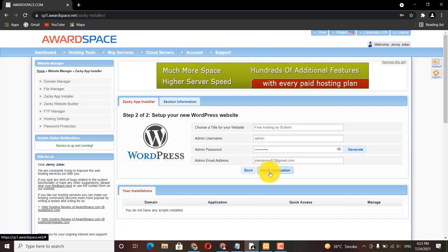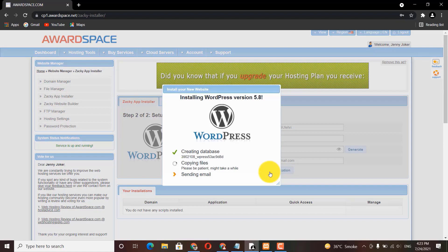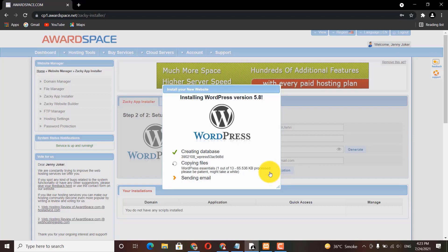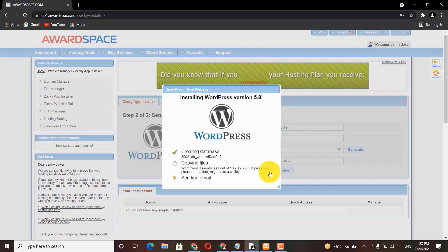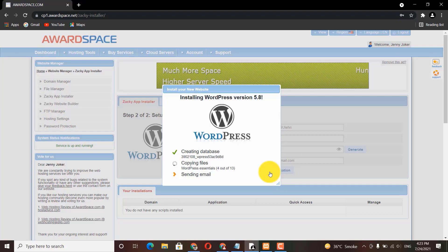Set your password and then click 'Install the Application'. It will start creating the database, then copying the files. After that it will send you an email — you can click on the login credentials sent to your email account, then visit your website to customize and design it.